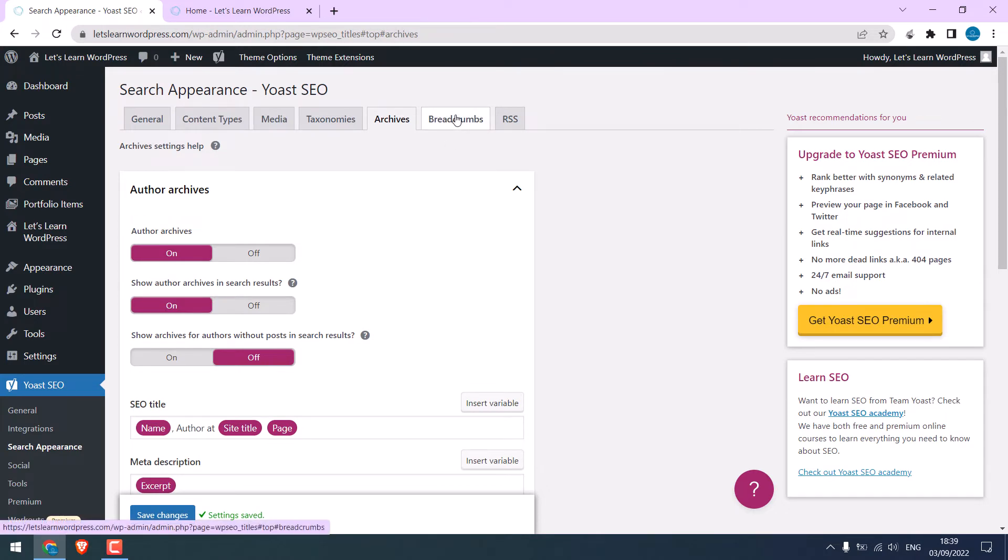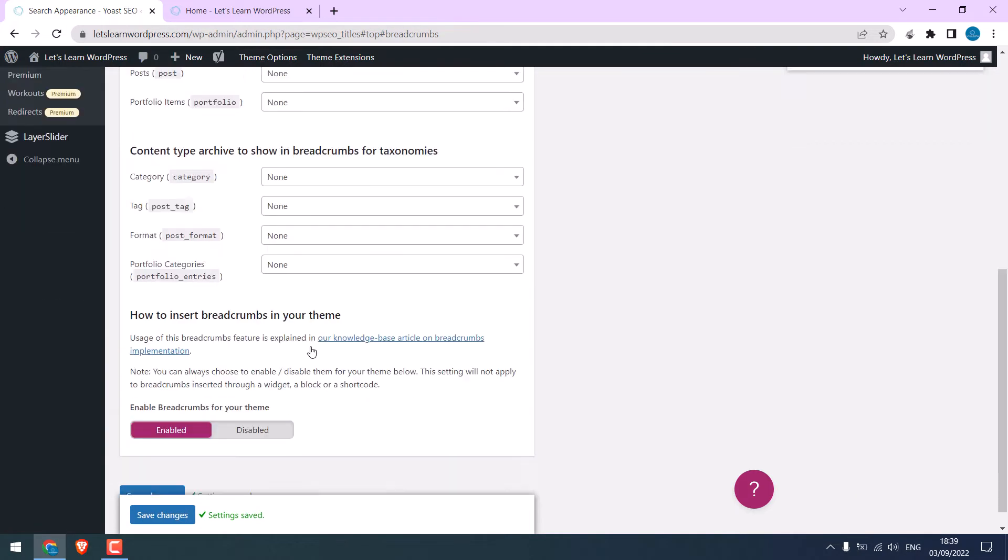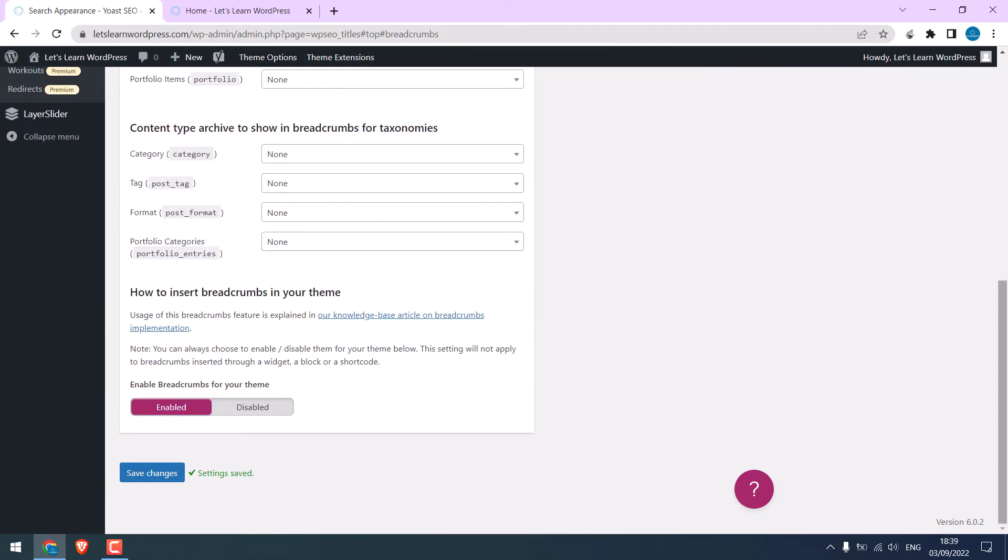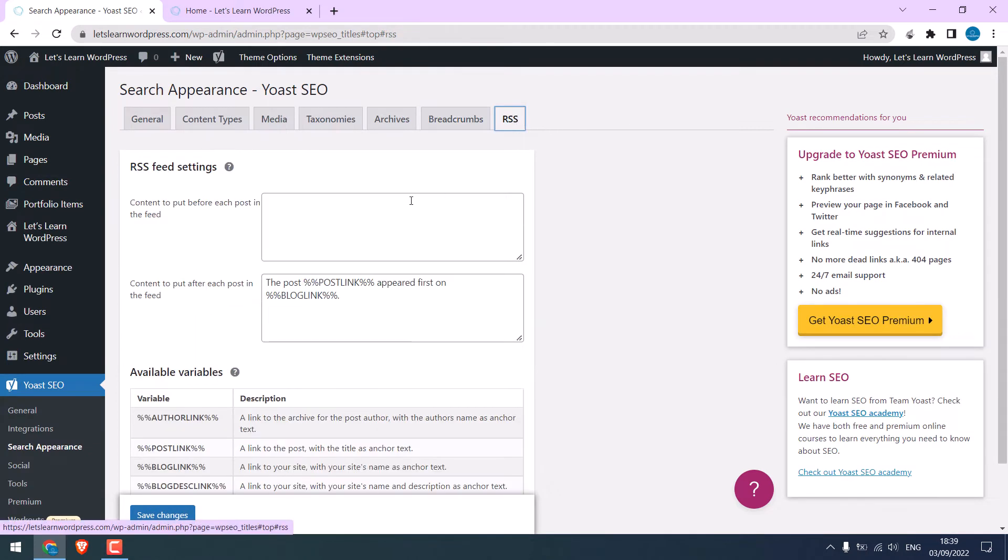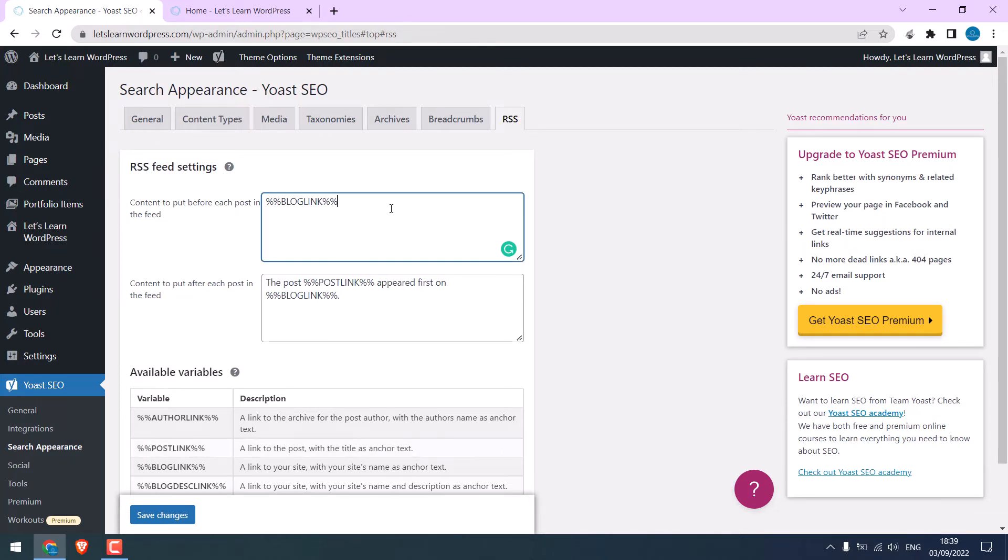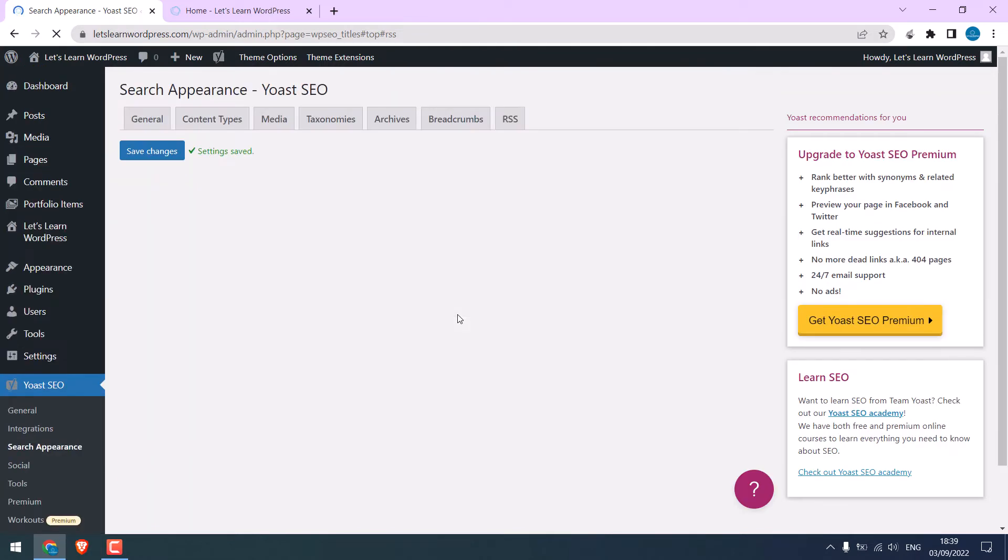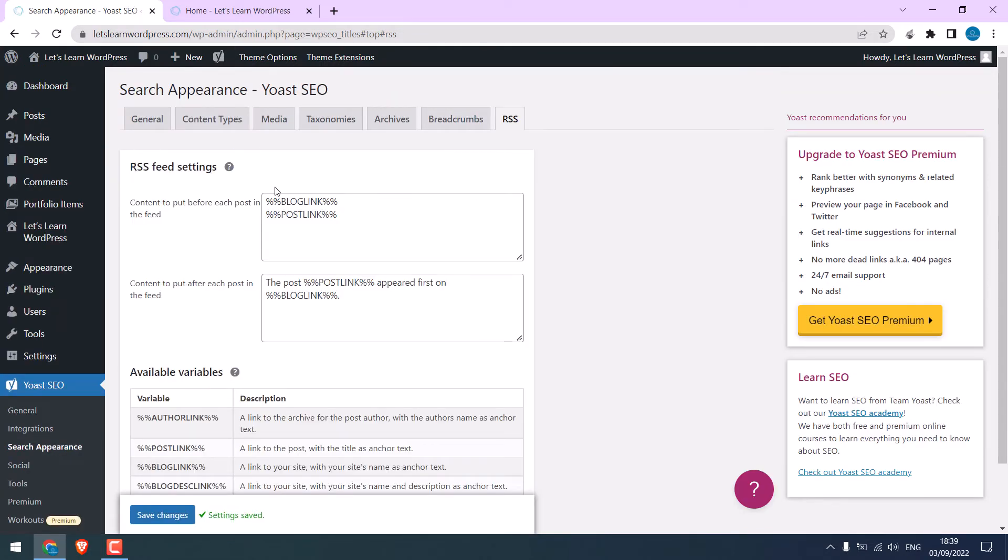For forms, you can leave it to default. For the RSS, you can copy this. It's for content to put before each post. And also paste the post link. And save changes. So, these are all the basic settings for Yoast. You can choose what to be found on the web or what not.